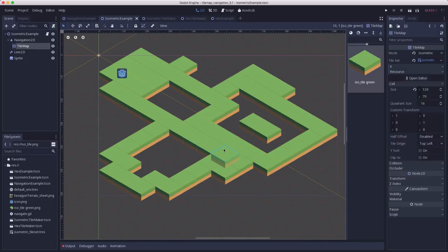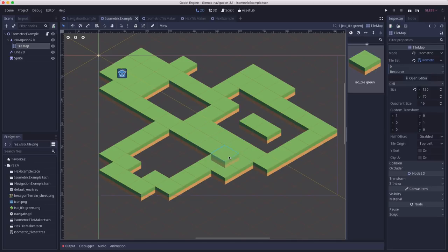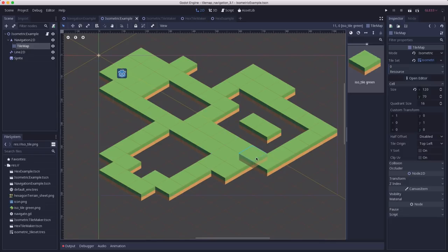And this is really the reason for this entire tutorial. I very often encounter users on the QA forums or on the Discord who are trying to do navigation in tile maps, especially in non-square tile maps, and can't figure out why their navigation doesn't work. And it's because you have to create the polygons in a specific way to make sure that they are processed correctly.